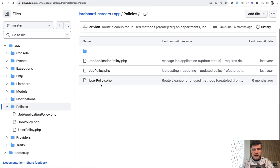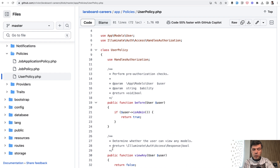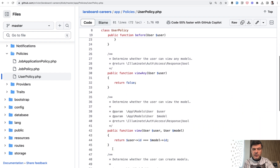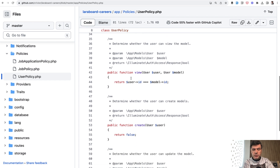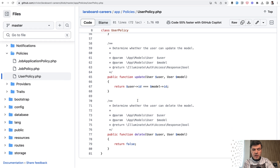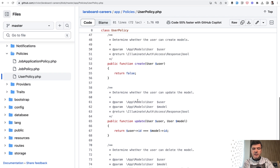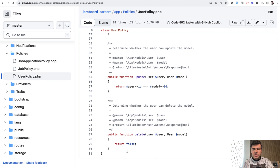And then if we take a look at the third policy, user policy — so managing users — this is again with before, admin can access everything. And view is false, so no one can actually list all users. But viewing a specific user and updating the user can be performed only by the user themselves, which basically means editing their profile. You cannot create or delete the user in this case — both return false.